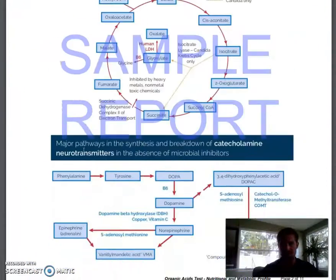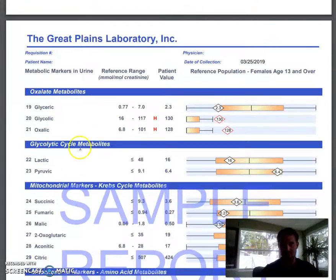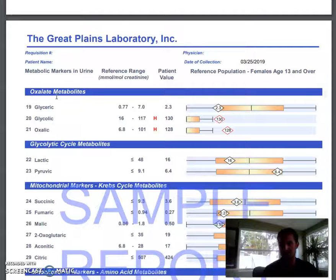On the next section on this test, oxalates — that can help us pinpoint maybe foods we're not processing right, genetic factors why we're not processing right, and we can actually get those things out of our system and detox much better.